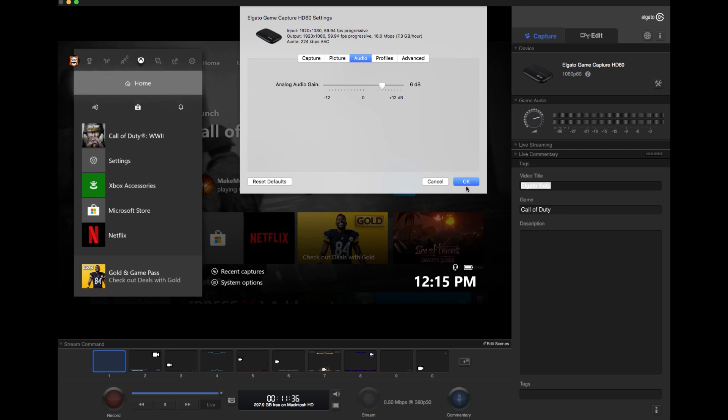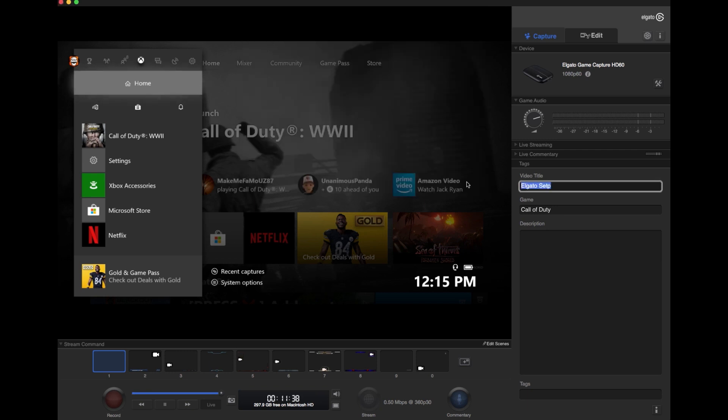Then just click OK, and if everything is set up correctly, you should be able to view your Xbox right here. Now there will be a little delay between your TV and your computer, but don't worry about that.